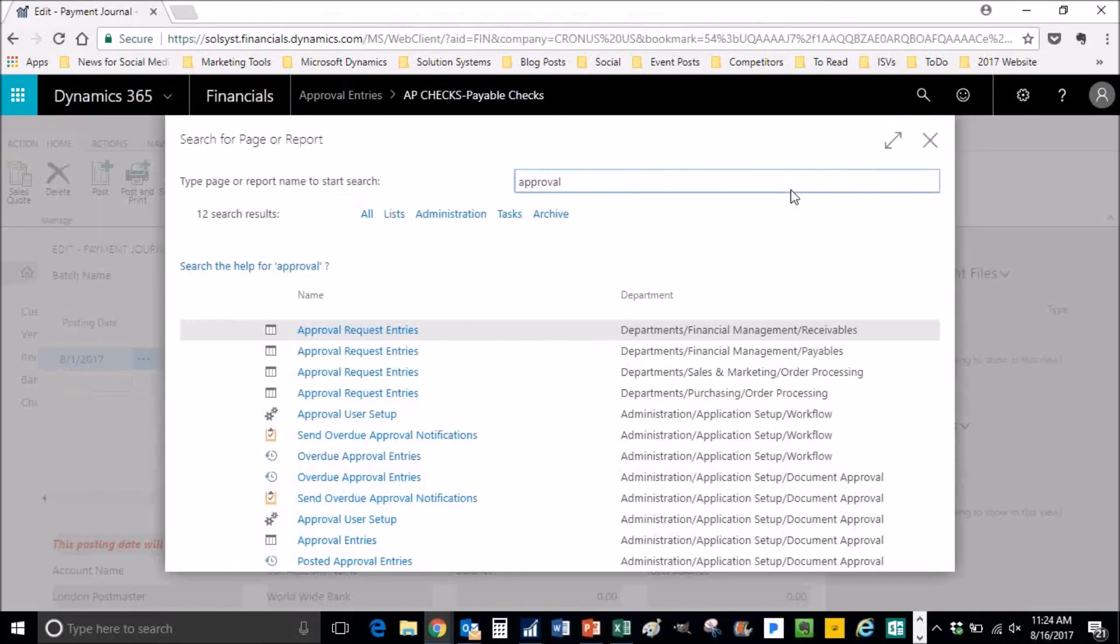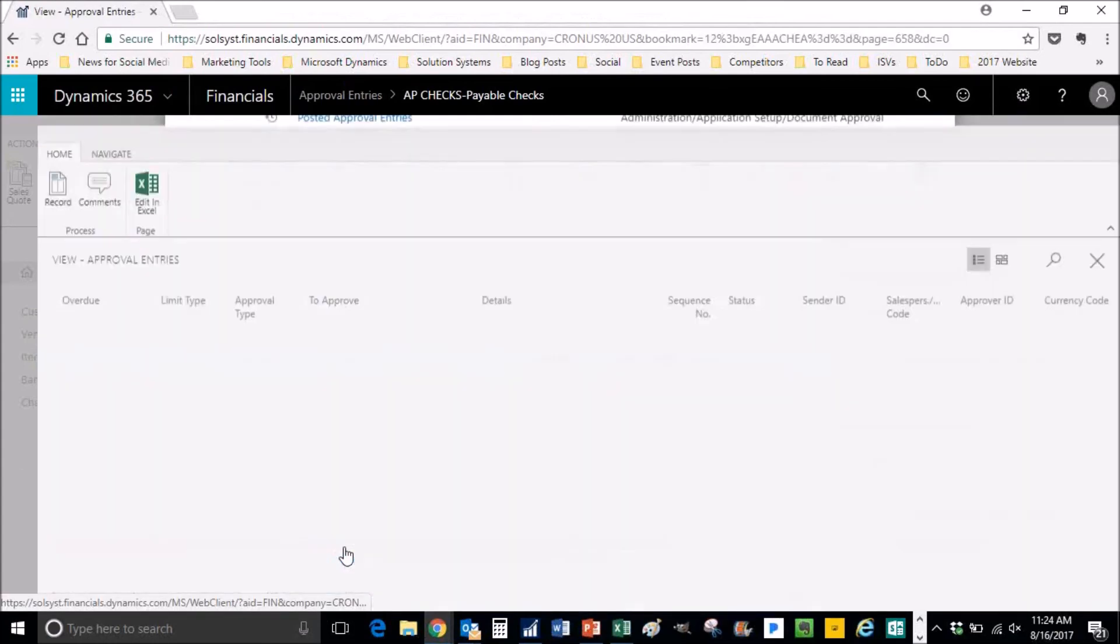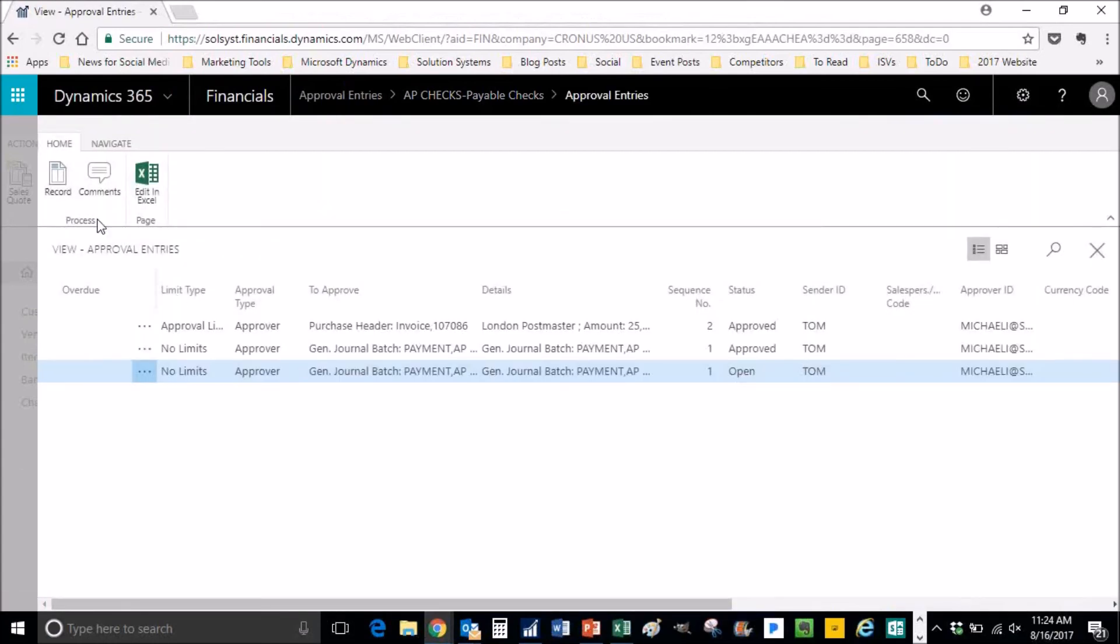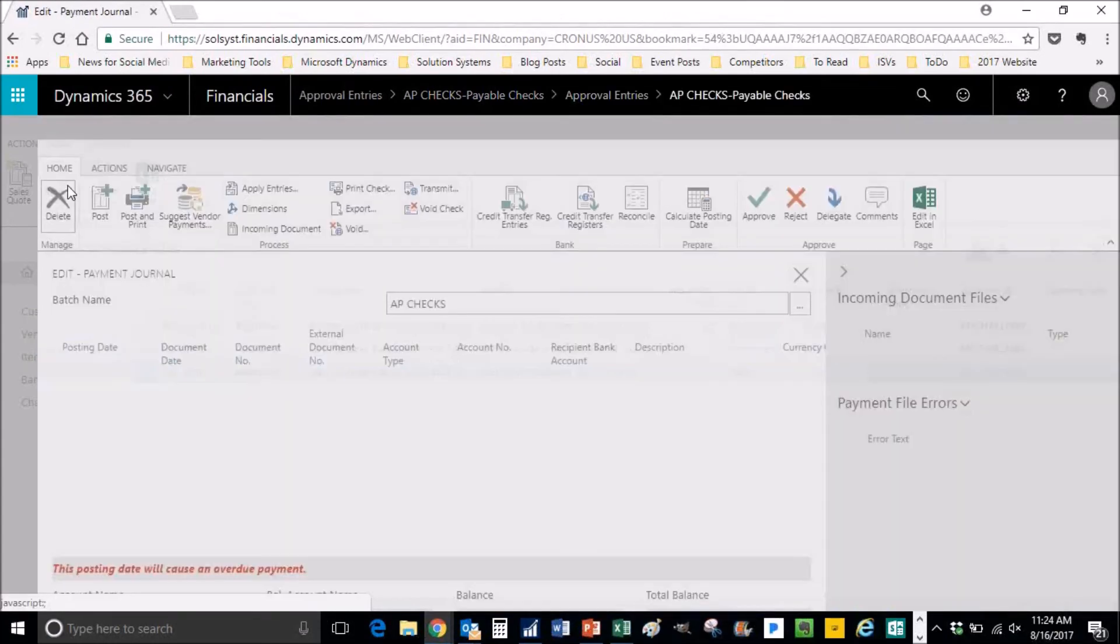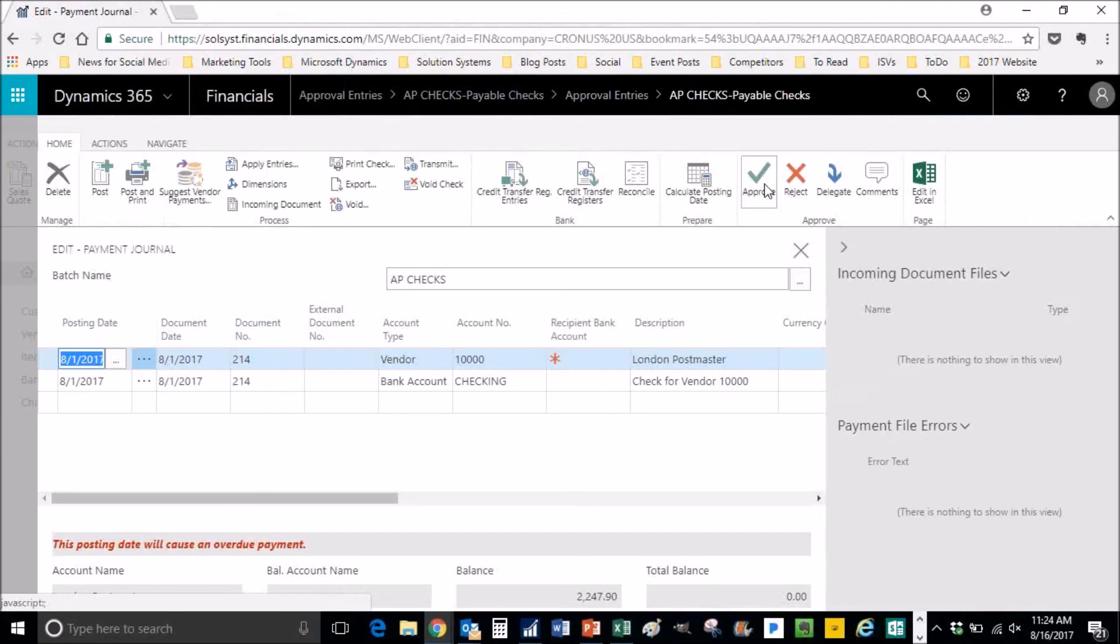Keeping our approver busy today. Going to the approval entries, back into the record, and he approves it.